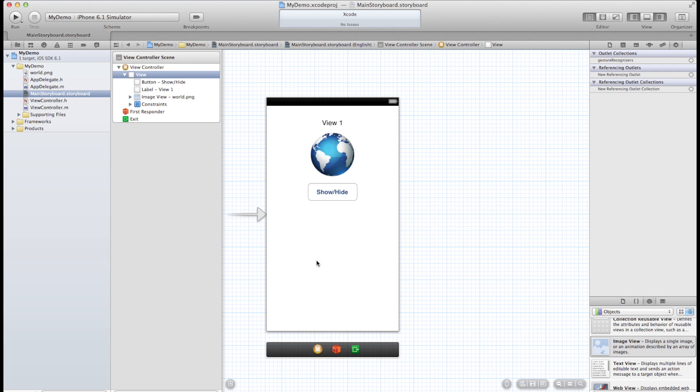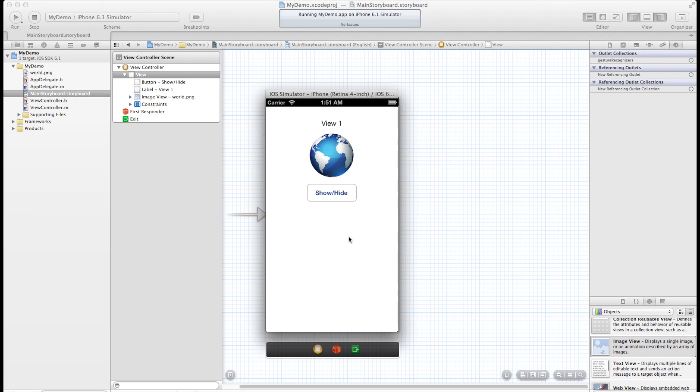So let's run a quick test here. Alright, the iPhone simulator has started up. Now we've got our PNG object here and our show hide button is functioning properly.